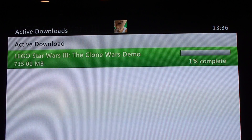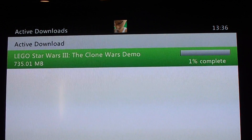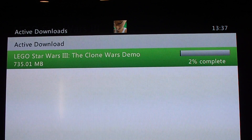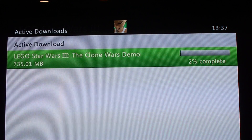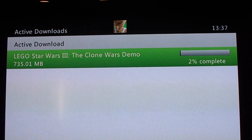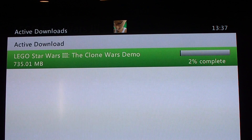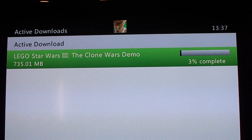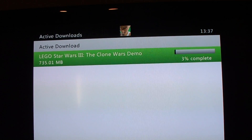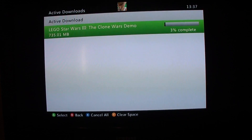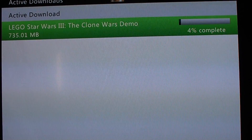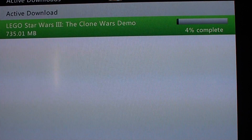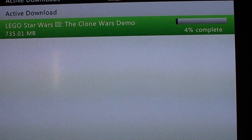Demos will take longer than trials but trials will still take a bit long. You just wait until it's gone to 100%, and once it's gone to 100% you go on to play the game and start to play. So yeah, YouTube, this is Fishtank Madness showing you how to download demos off Xbox 360. Please rate, comment and subscribe — goodbye!